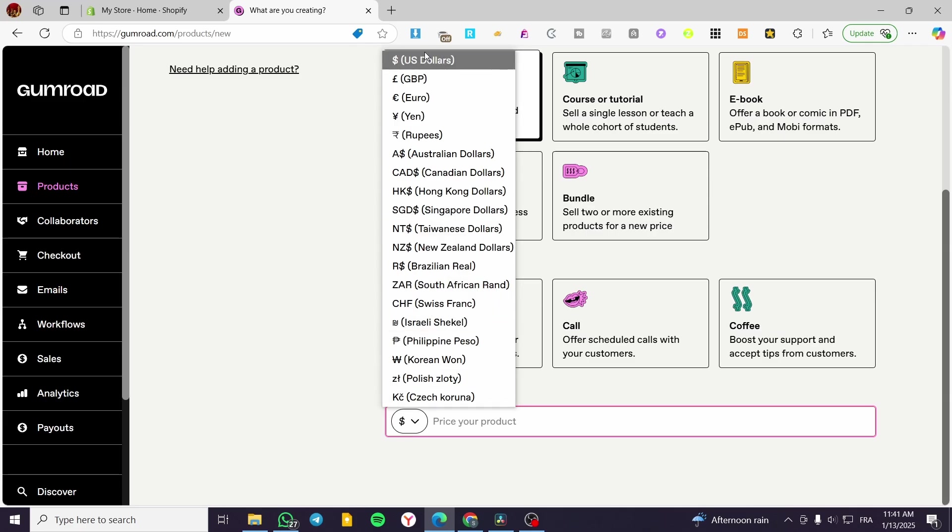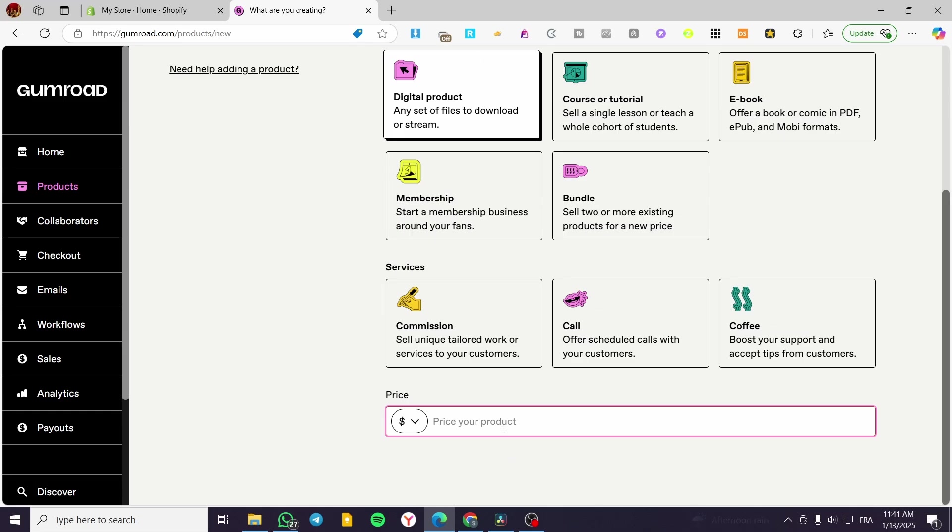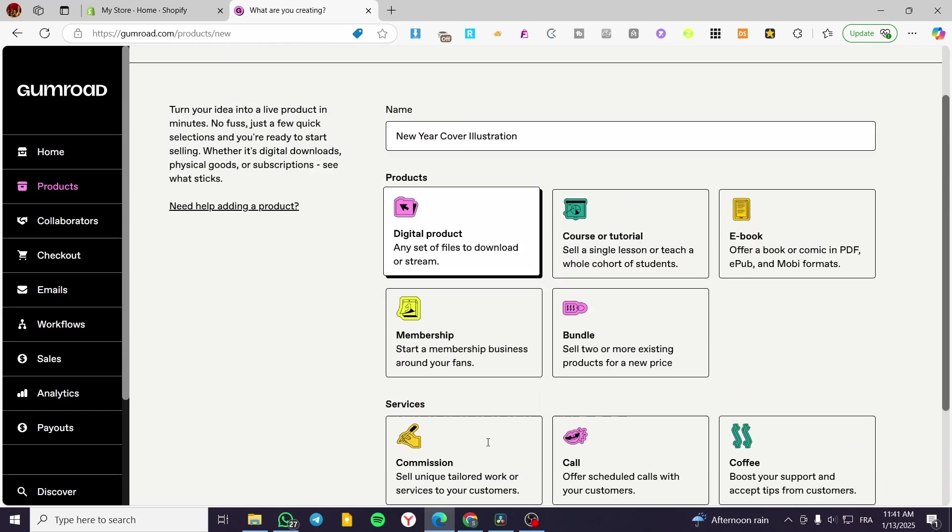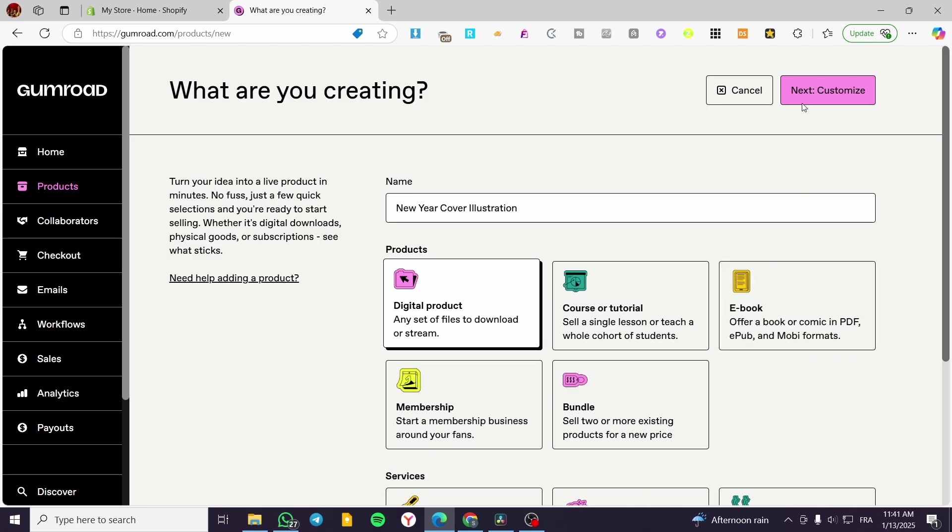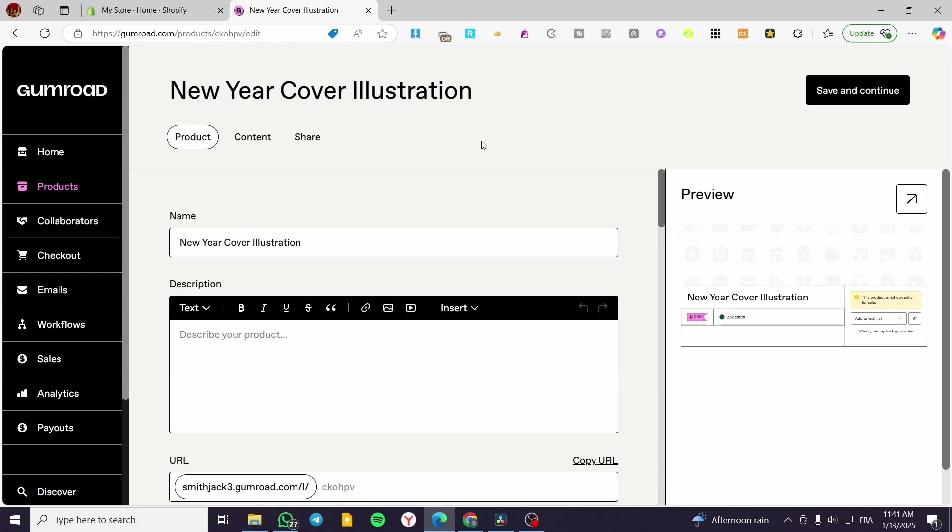We have the price unit. You can use one of the price units that are available. Nearly all the currencies are available. So I'm going to put this price. Then we are going to click on save.